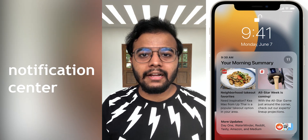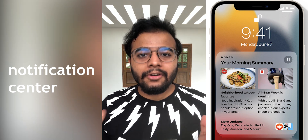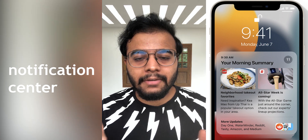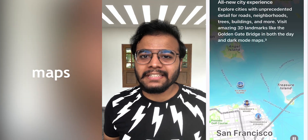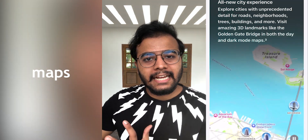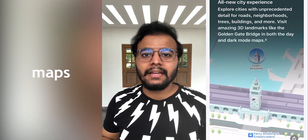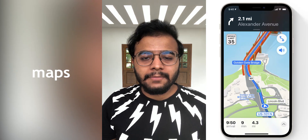Unfortunately, if you are in India, some features may not be available. However, Maps now has a new city experience with 3D landmarks, providing a rich city navigation experience.